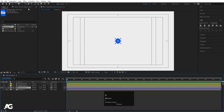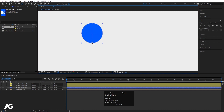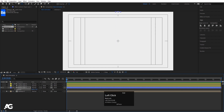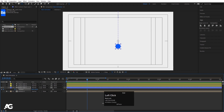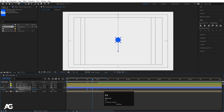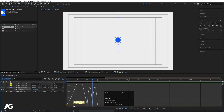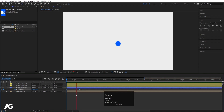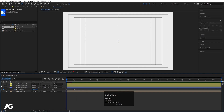Press Y to select the Pan Behind tool and by holding Ctrl snap the anchor point to the bottom. Select the shape layer, press P for position, bring this ellipse out of the composition and create one keyframe. Zoom in, go to around 20 frames and bring it downwards. Go to one second, create another keyframe, and in the middle bring it to the center. Select those keyframes, hit F9, go to the Graph Editor, and adjust the handles to get a nice bounciness.